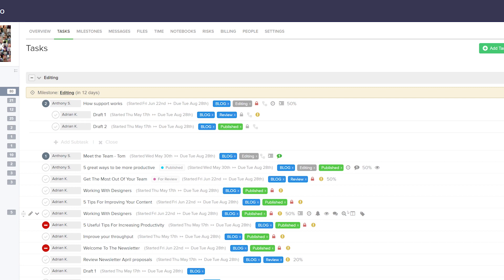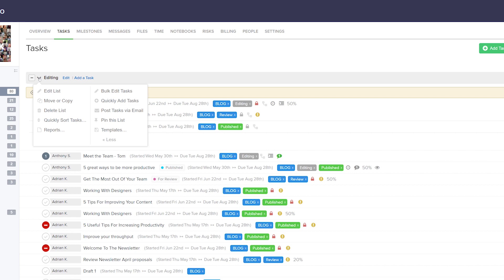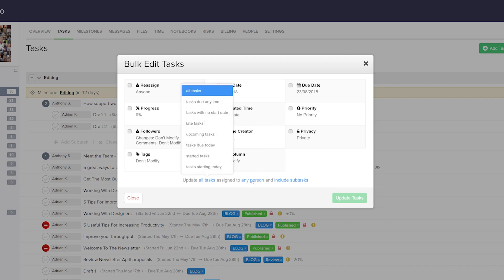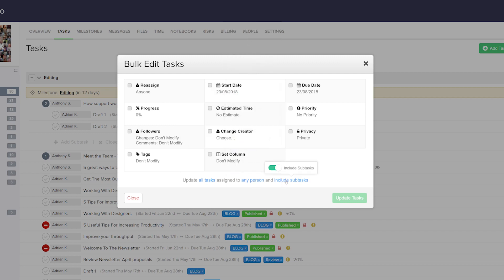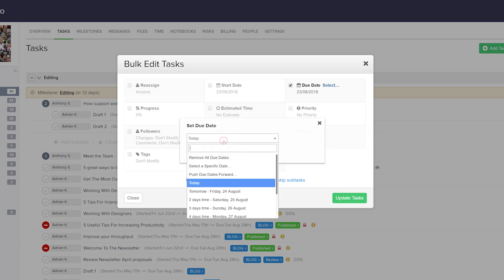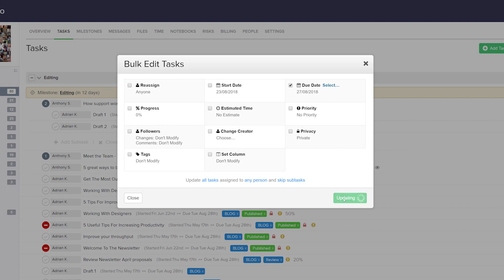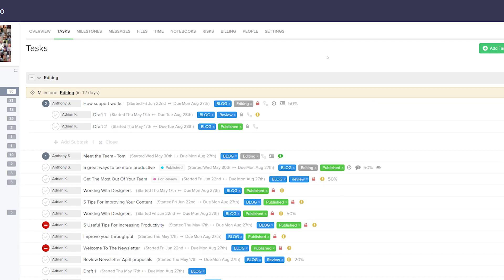If we want to bulk edit tasks for a particular task list, that's really easy — all we have to do is select the options dropdown next to the task list and then select bulk edit tasks. We have many of the same options as before. We can choose to include subtasks if we want to. Let's say I don't want subtasks and I want to update the due date — I'll choose a new due date of four days time, select done, and update our tasks. Now all of the due dates have been changed.